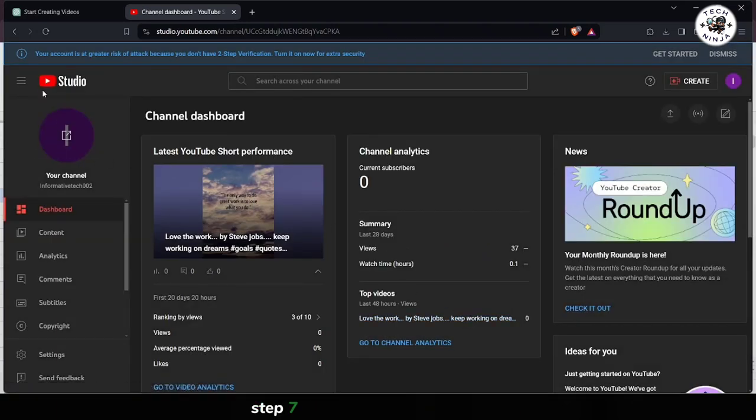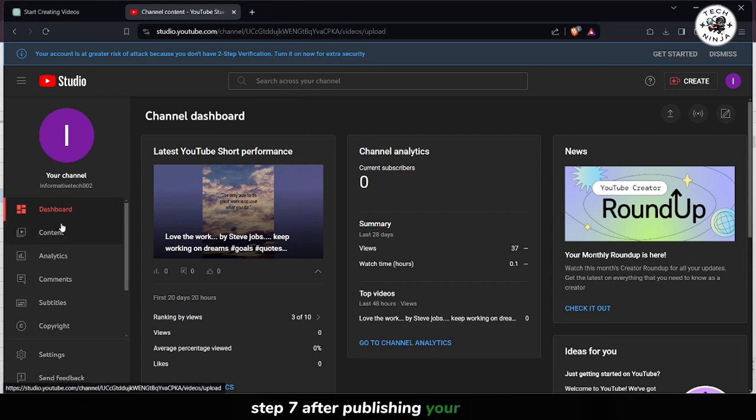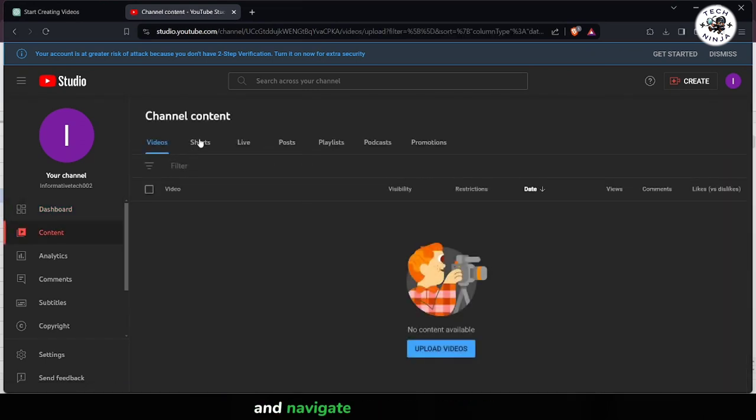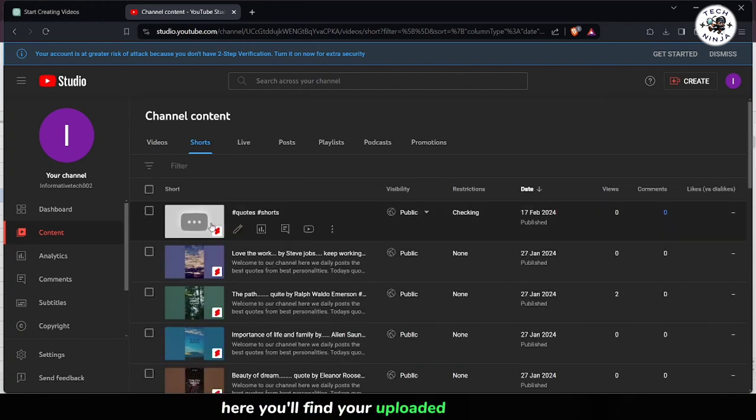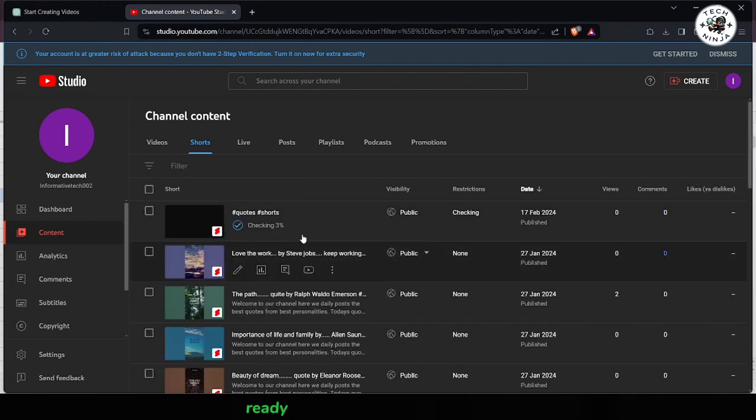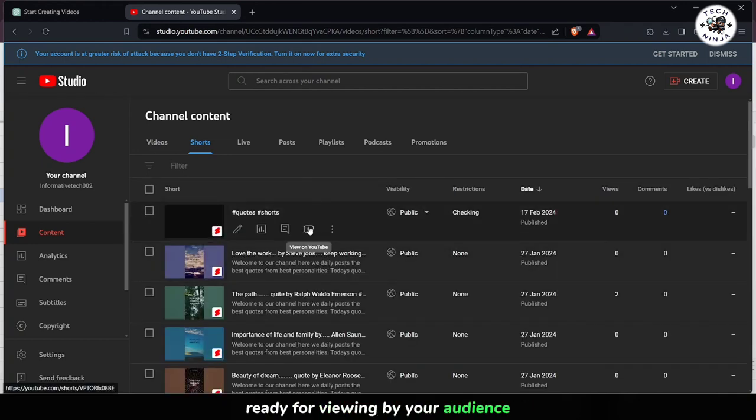Step 7. After publishing your video, head to your YouTube channel and navigate to the Shorts section. Here you'll find your uploaded short video ready for viewing by your audience.